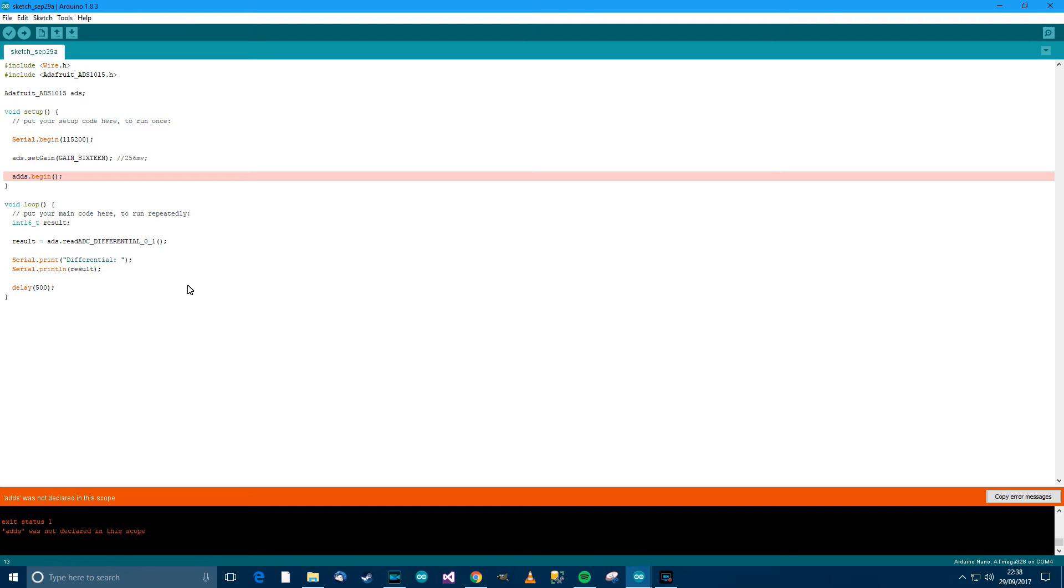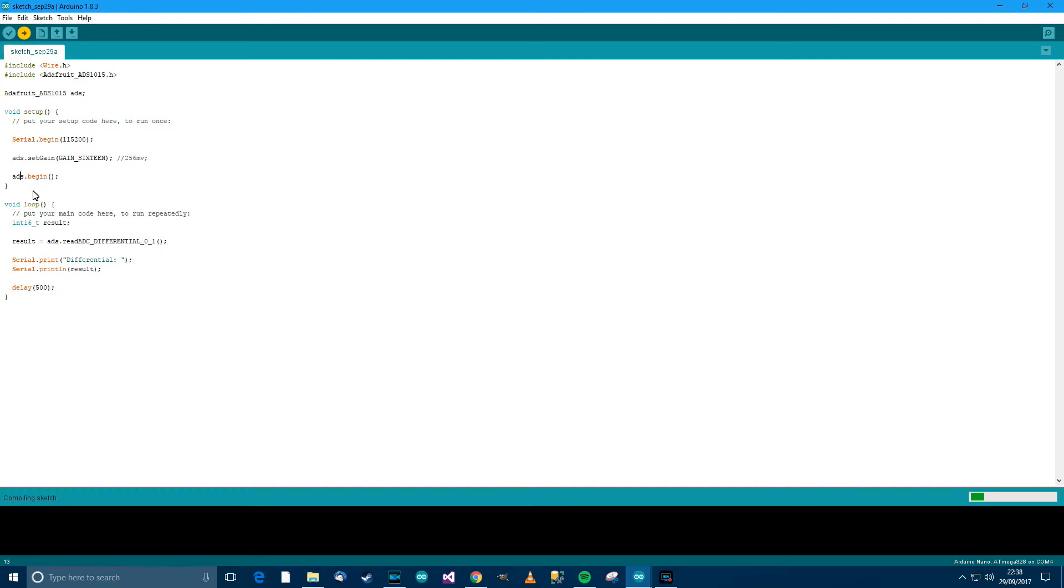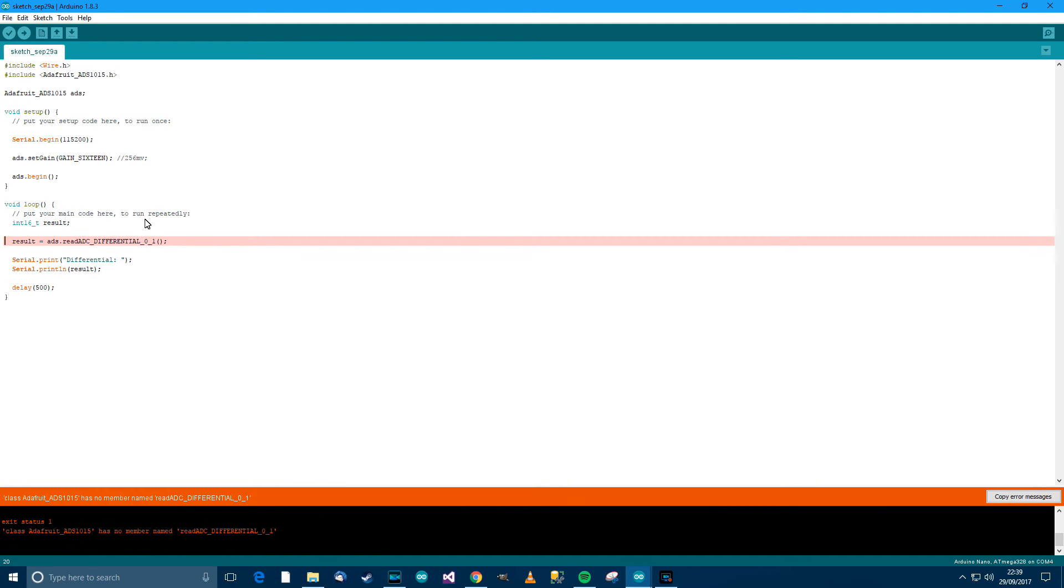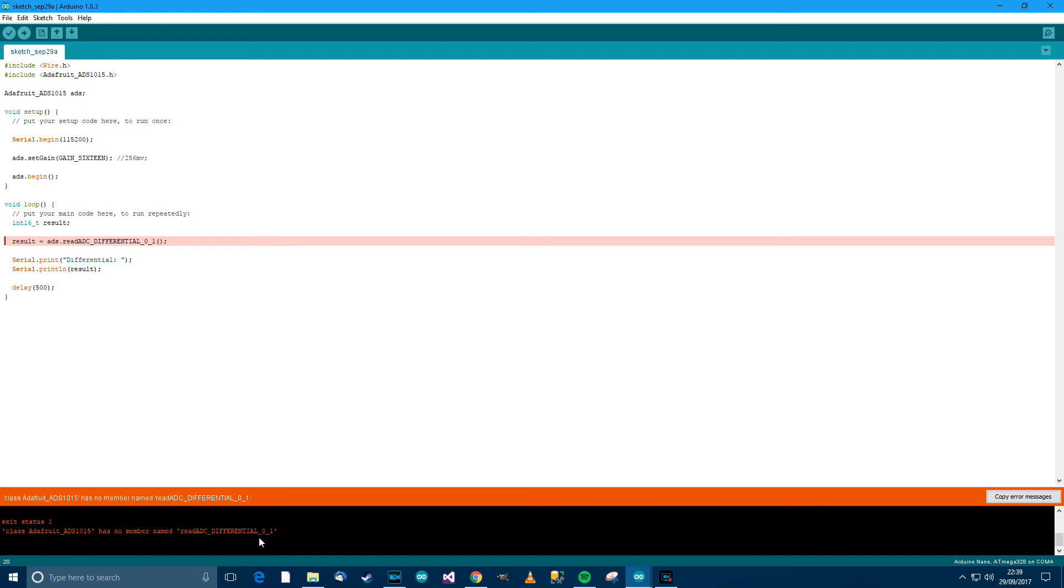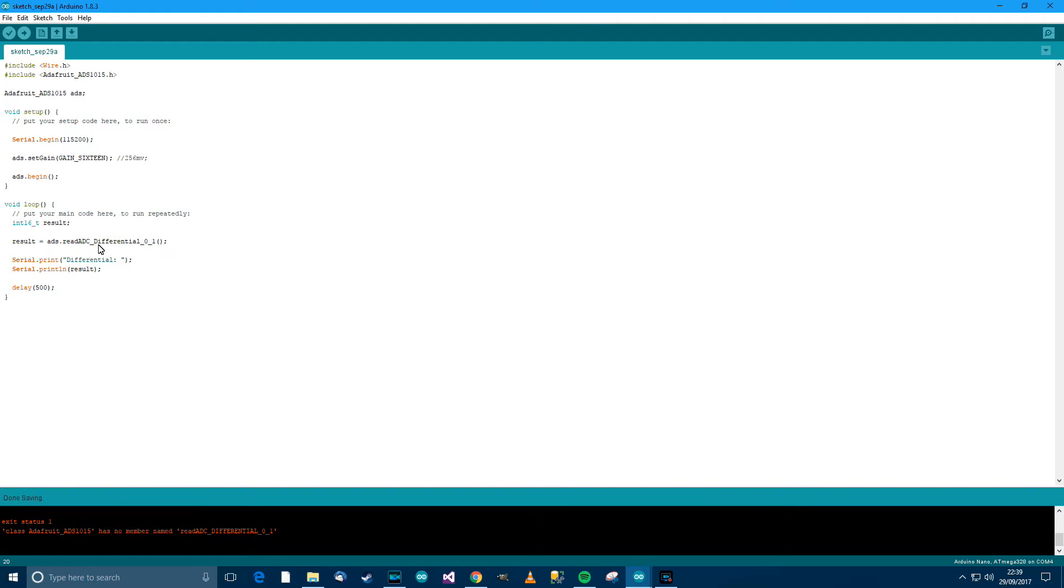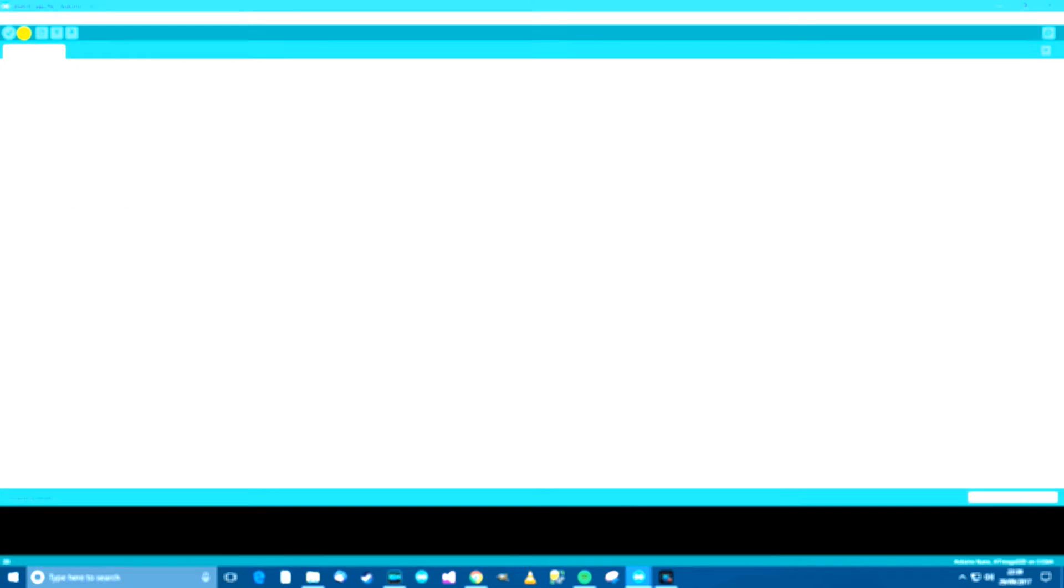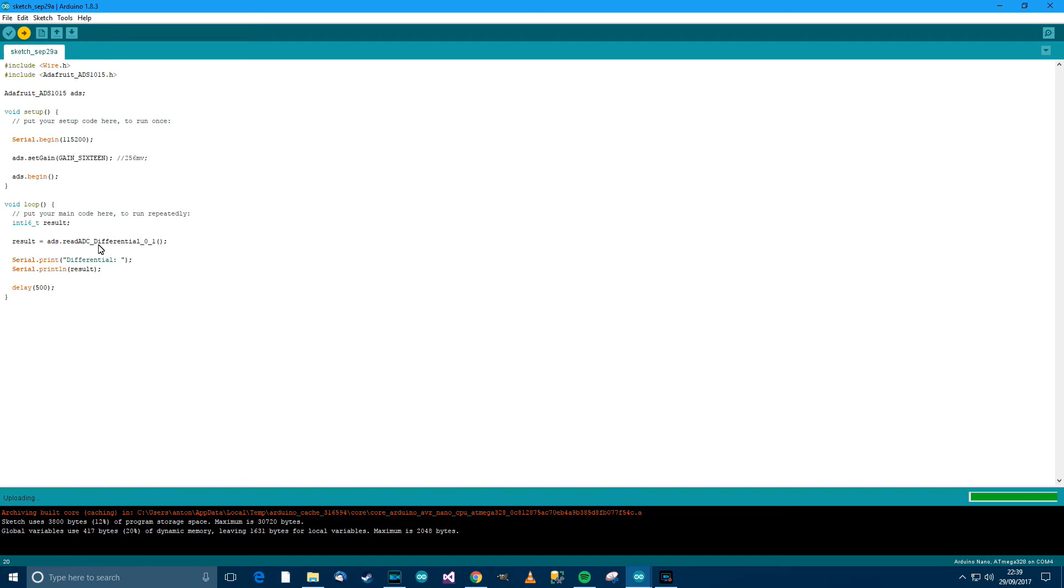And let's see what happens. We've got an error. Ah. It's because it's 2D. So upload again. What's happened here now? So class Adafruit_ADS1015 has no member named readADC.differential_01. Ah. That's because that shouldn't be in capitals. Try uploading again.